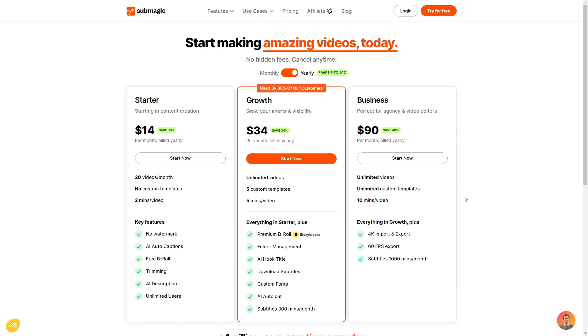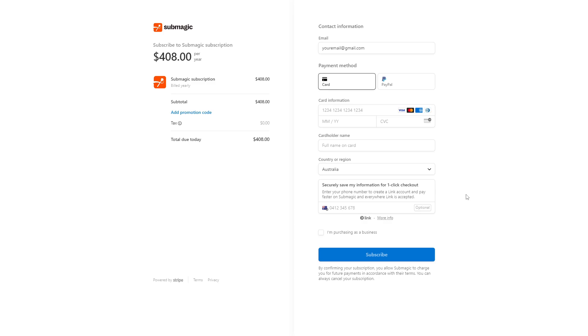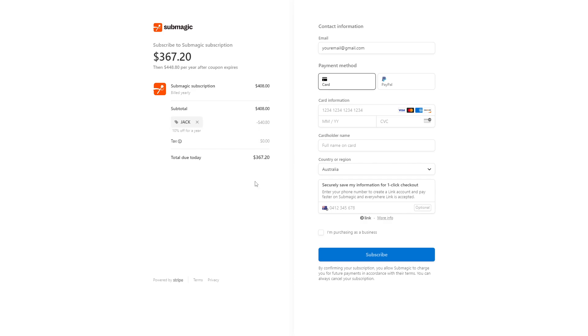So let's say I was interested in the growth plan. I can go ahead and click start now, and then you're taken to the payment page where you need to fill out some basic information, of course. But before you do continue, you can go ahead and click the add promotion code and simply type the code Jack like shown. And if you click apply. So as you can see from $408, it has now gone down to $367, which is a great discount. On top of the fact that you can get up to 40% if you choose the yearly option. So I highly recommend using the code to get yourself a bigger discount.